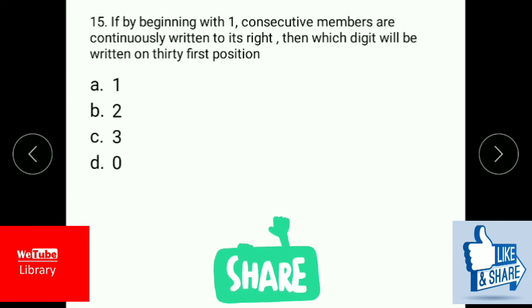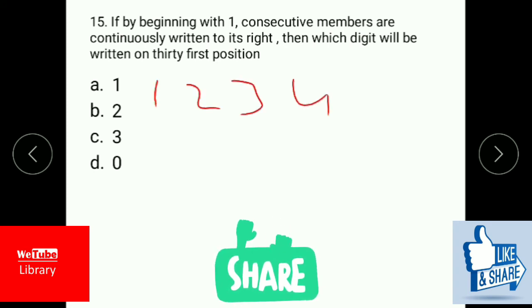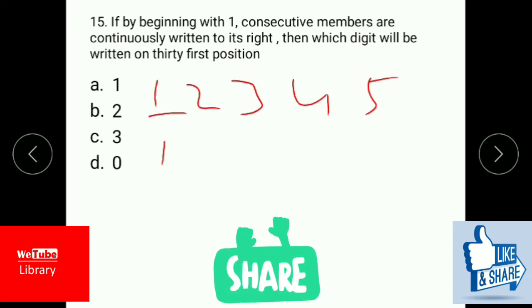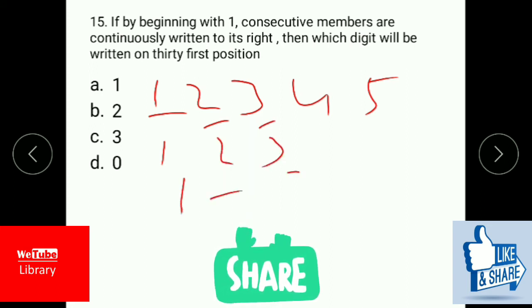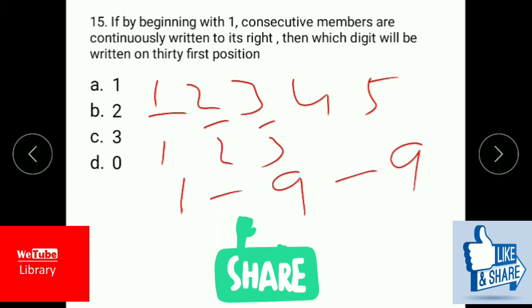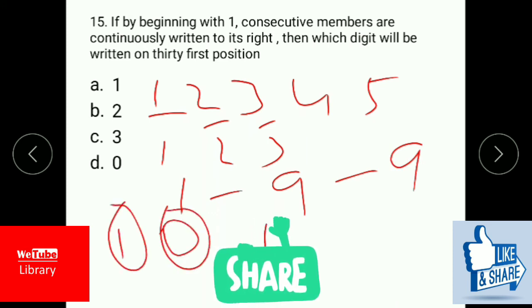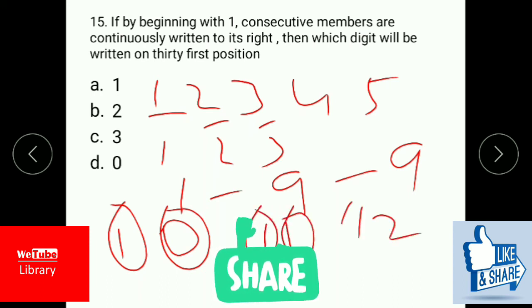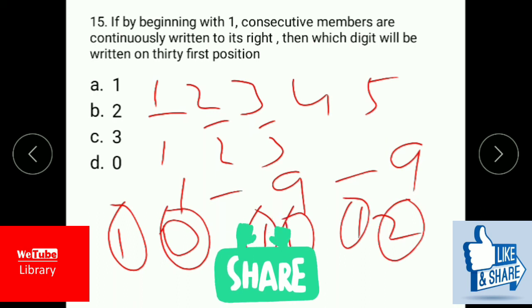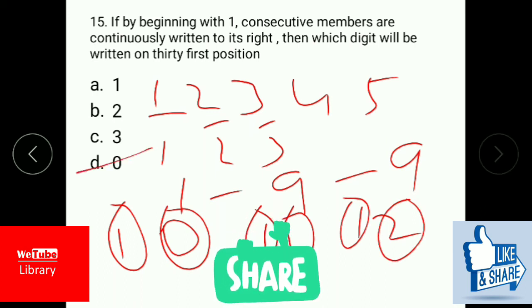If beginning with 1, consecutive numbers are continuously written to its left, which digit will be written in the 31st position? Write 1, 2, 3 and so on, assigning positions. From 1 to 9 that is nine positions. From 10 onward, each number occupies two positions: position 10 and 11 are the digits of 10, and so on. Working through this pattern, you will get 0 as the digit in the 31st position.